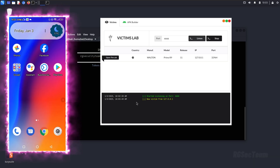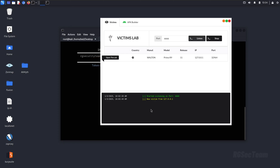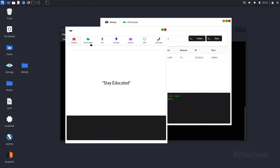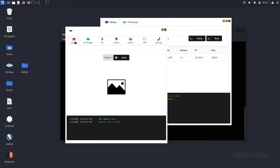I have successfully installed the payload on my Android system. In the same way you will install the payload on your victim's device. Now we will be able to perform all the activities on this device. One thing I really like about this payload is that it automatically reconnects to the listener even if it gets disconnected for some reason.